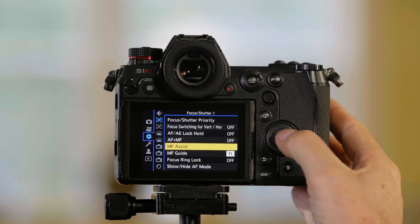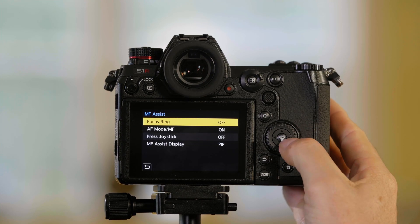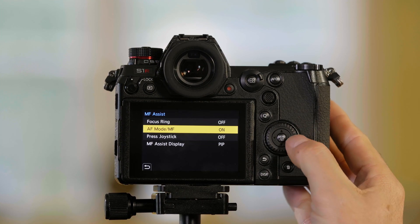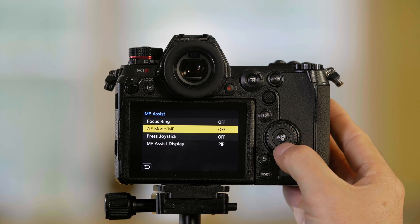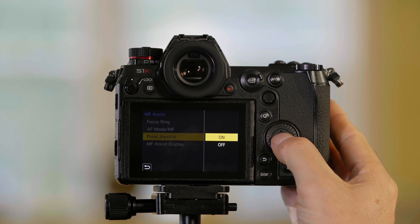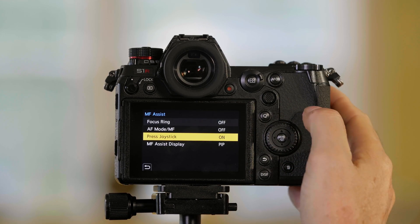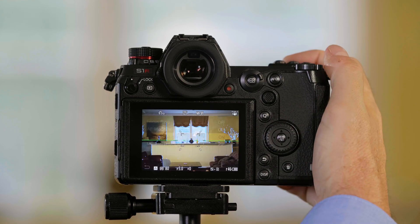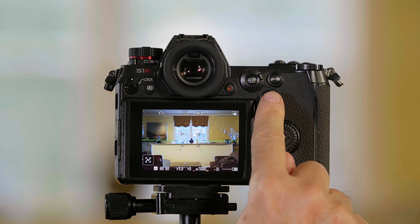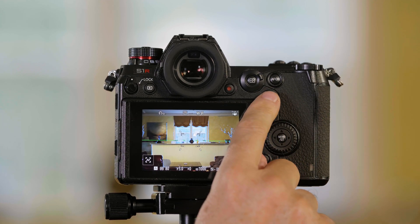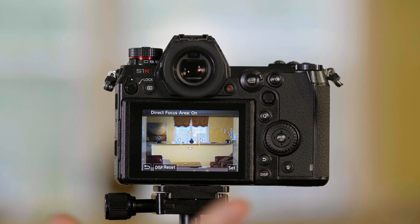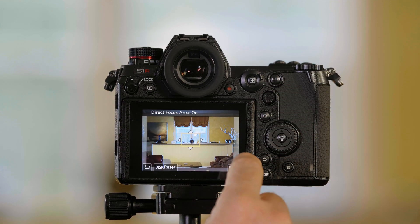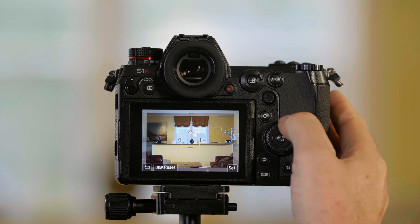Now, if I go back in here and I'm going to turn that off and I'm going to turn joystick on, now when I press the joystick, that's going to activate it. They're doing the same thing, it's just different ways to activate it.